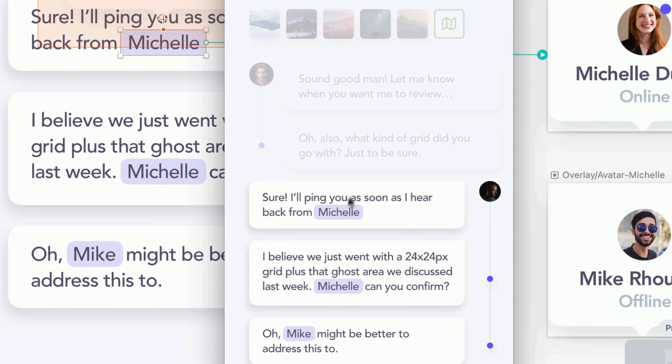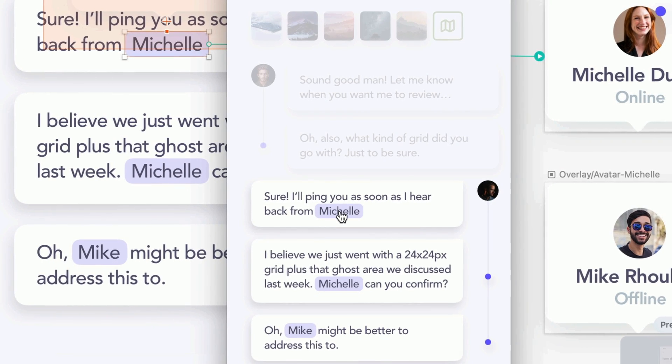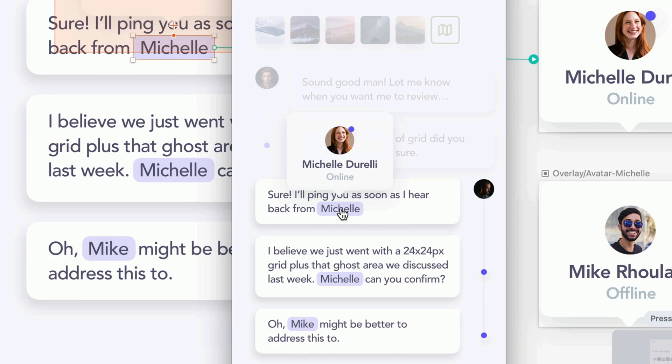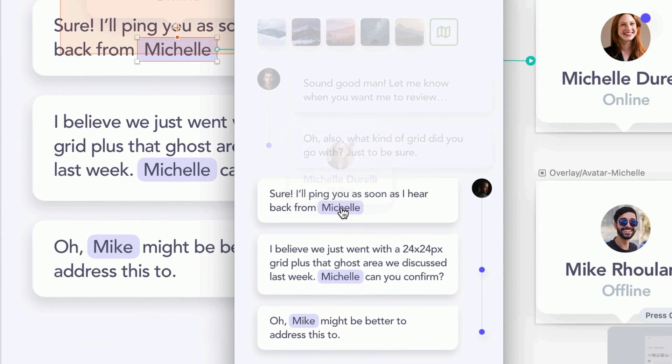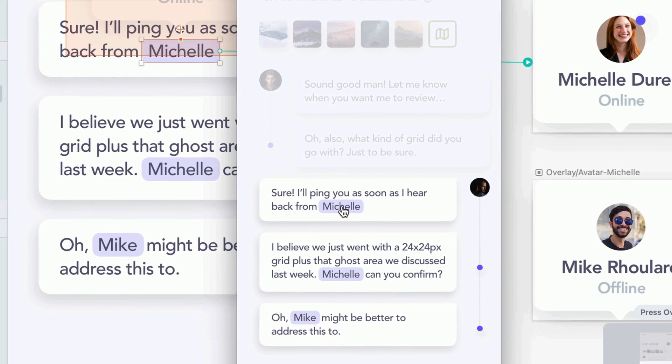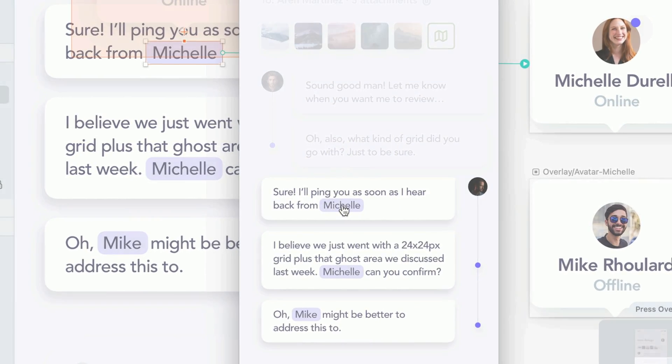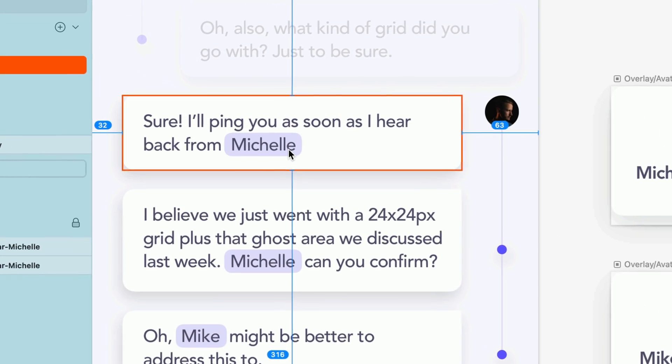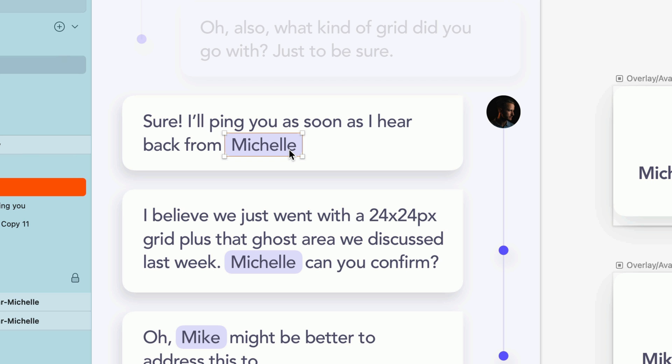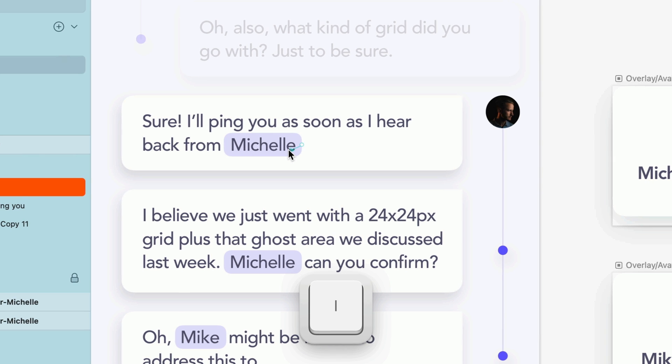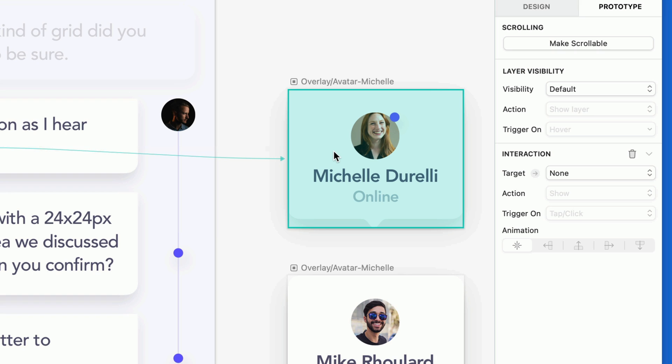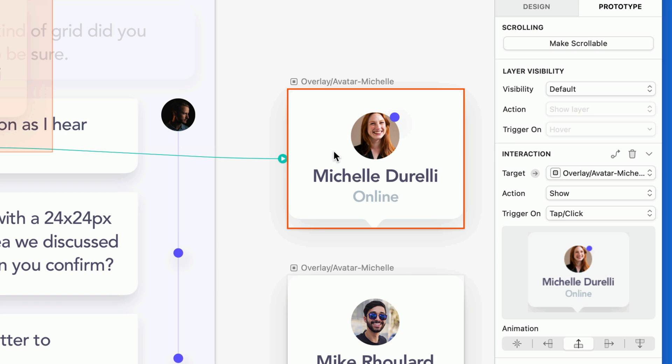In this example, we want users on mobile to be able to press and hold on a contact's name to preview more info about them. Just like the previous example, we'll select the layer we want users to interact with, press I on the keyboard to create an interaction, and click the artboard for the overlay we want to appear.